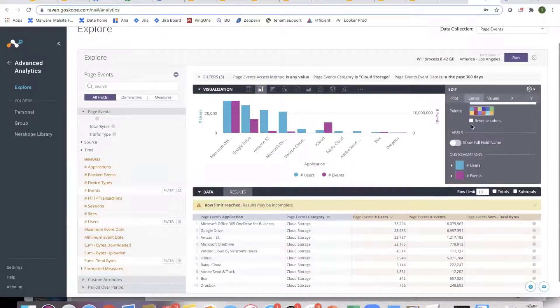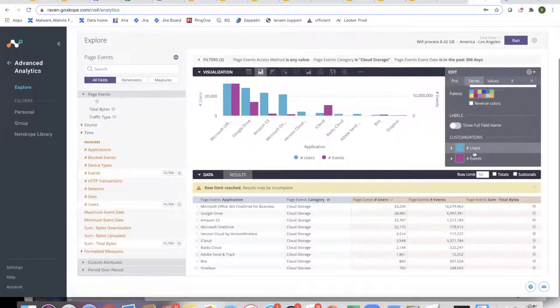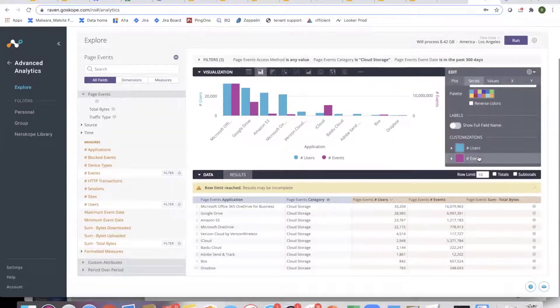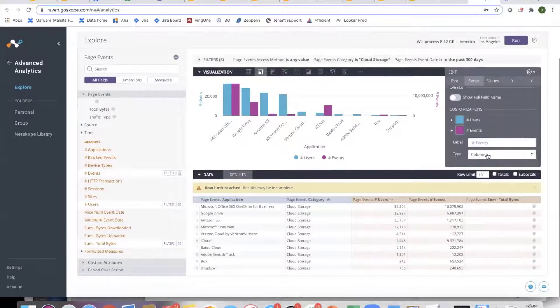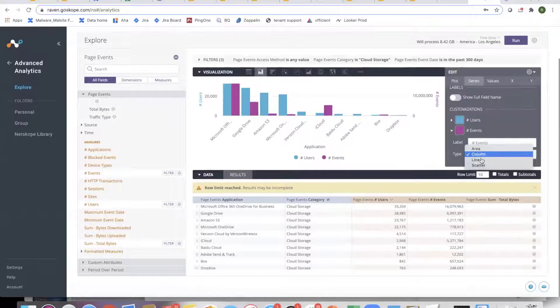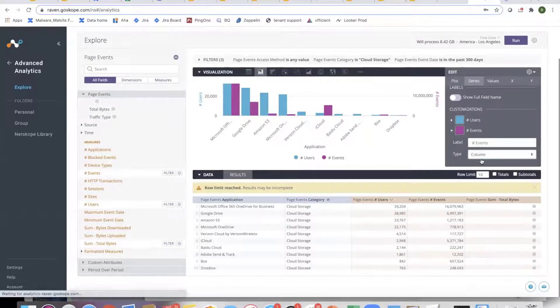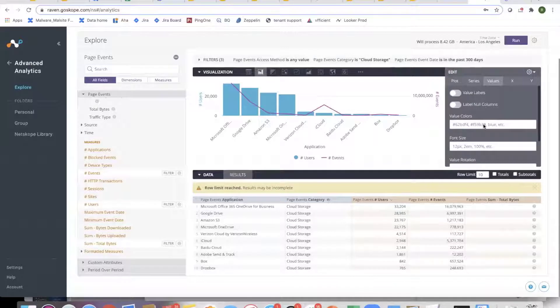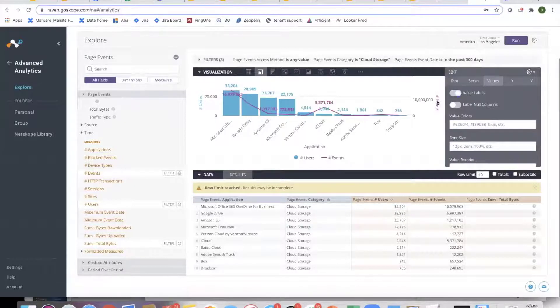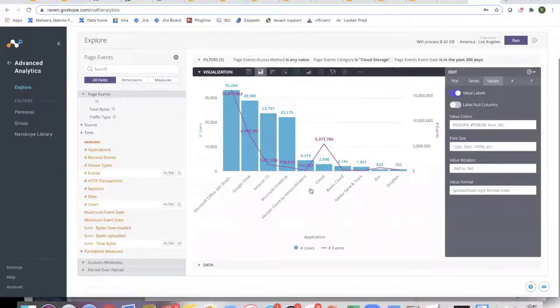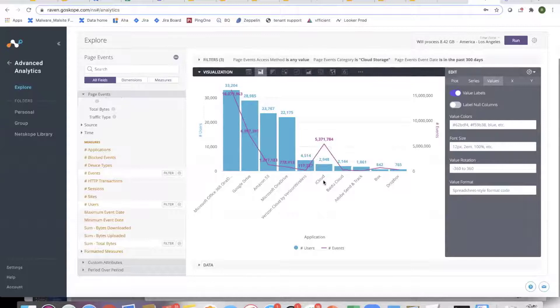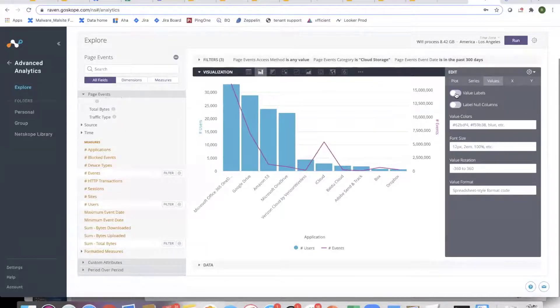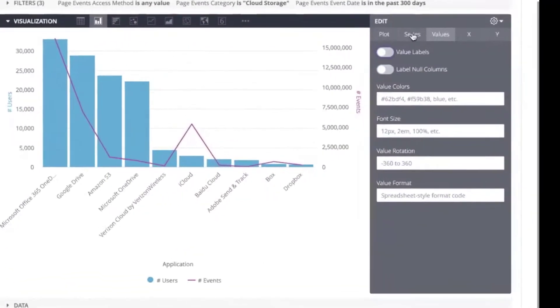You can mix things between bar and line. I'm in the series section. I have two metrics: number of users and number of events. For number of events, rather than having bar charts, I want to show a line chart. I can change it here. I can play with the values. If I want to label all of them, it brings in labeling. This is one of the pain points in today's product that we don't have too much customization, but you can decide if you want labels or not.